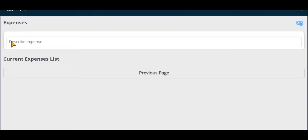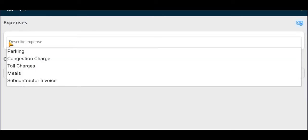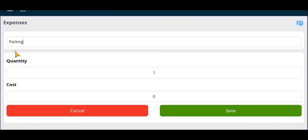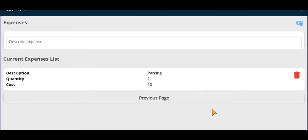You will then be able to add any expense in the drop-down menu provided to the job. In this example, we will add a parking expense by selecting parking, adding a quantity and a cost, then select save.